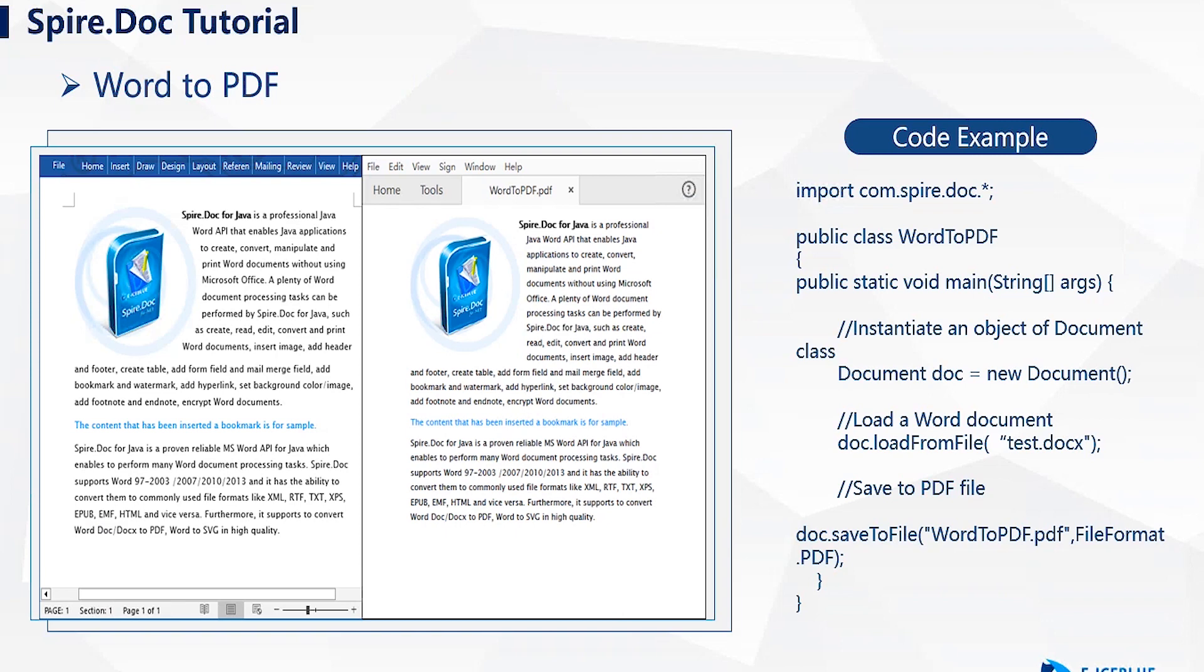Then, load the desired document. Finally, save it in PDF format.